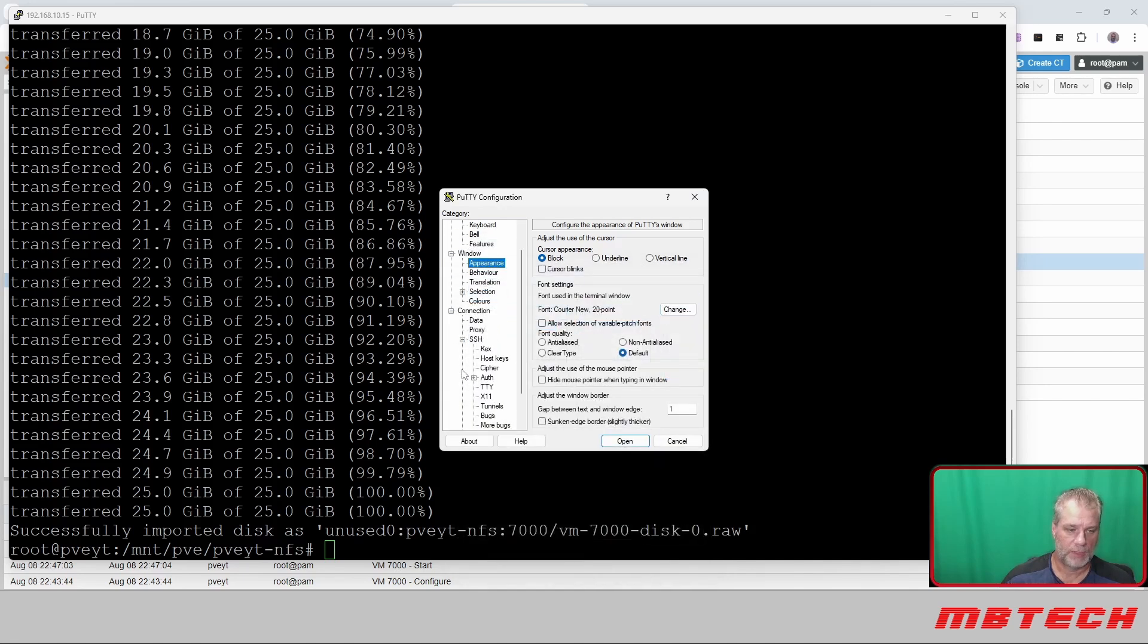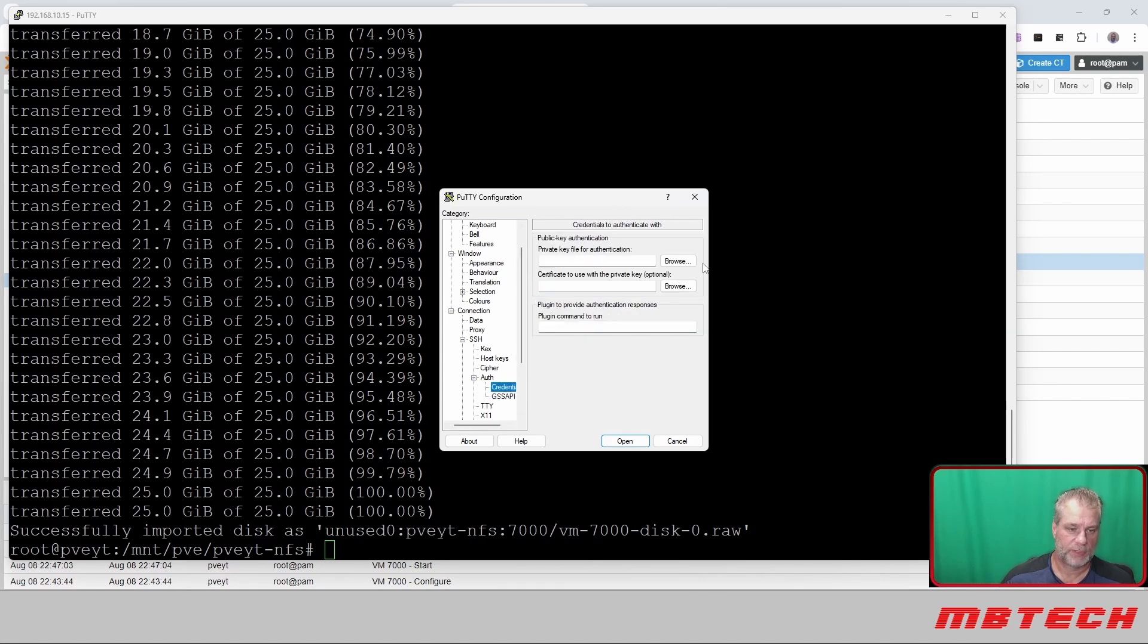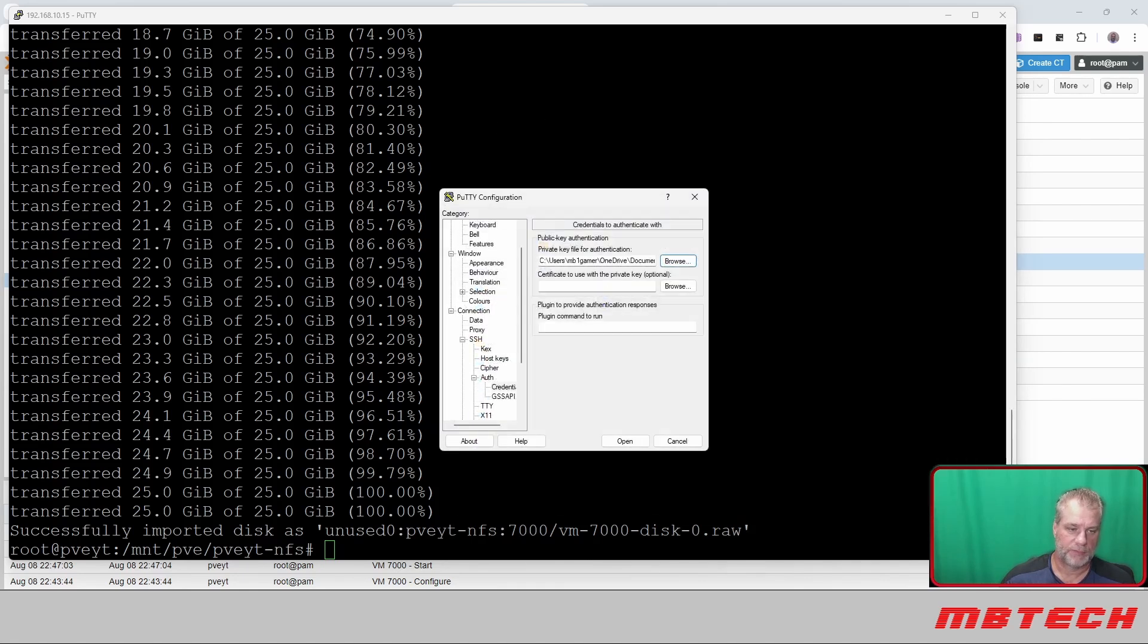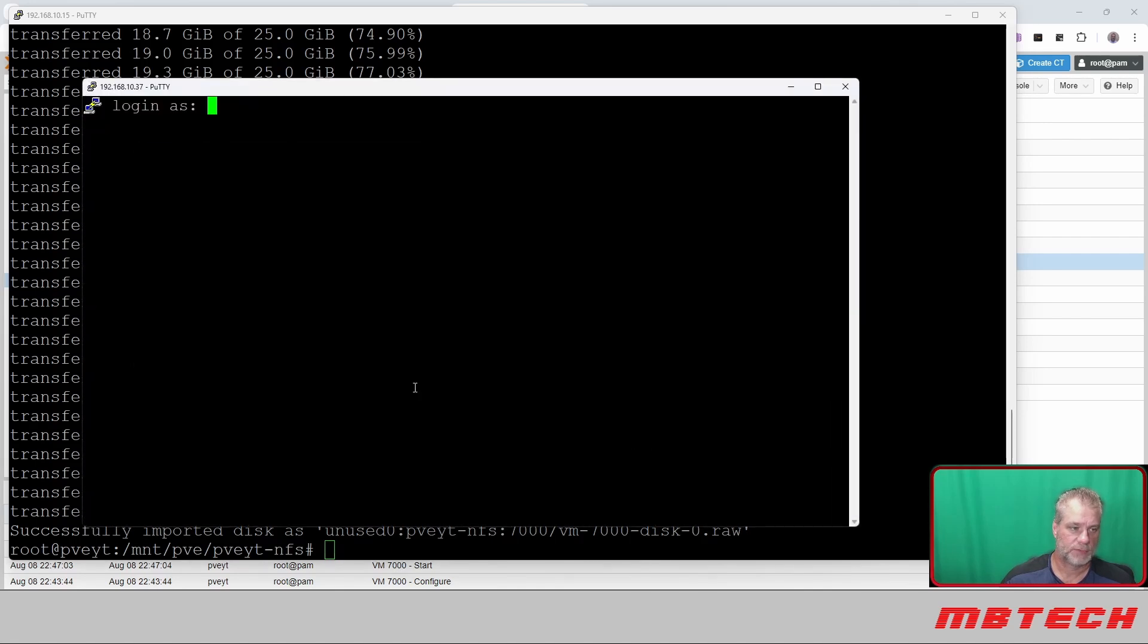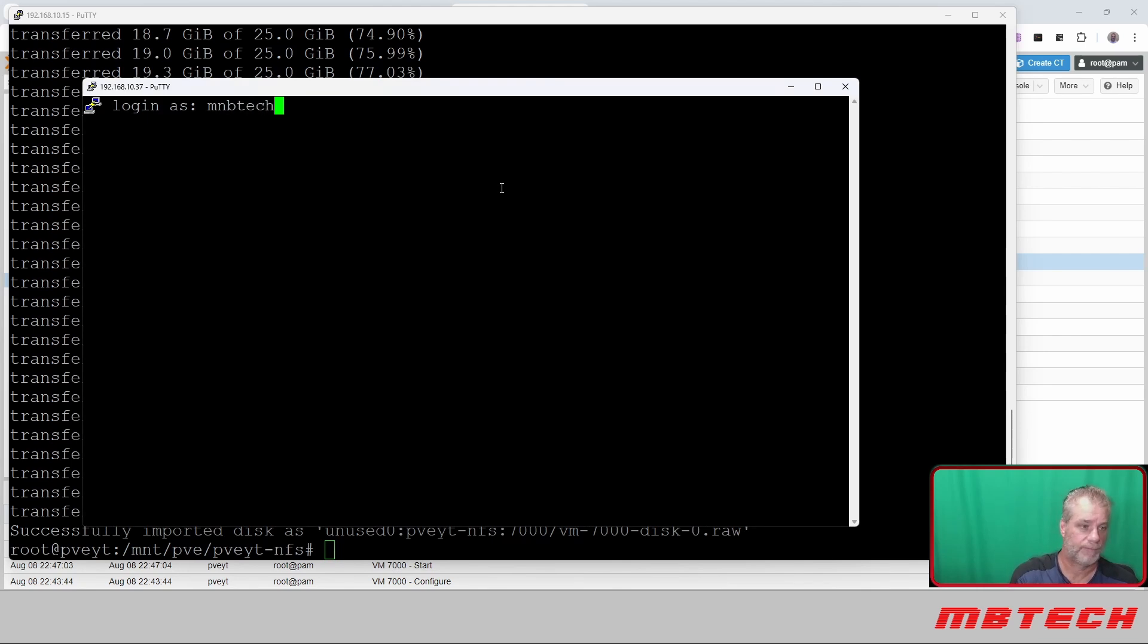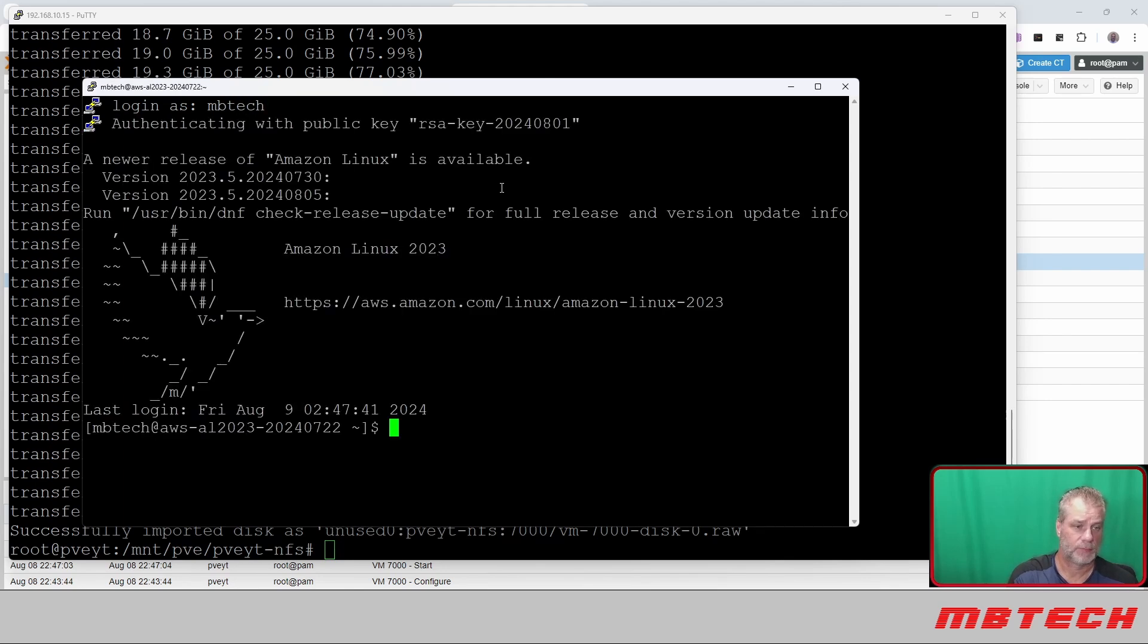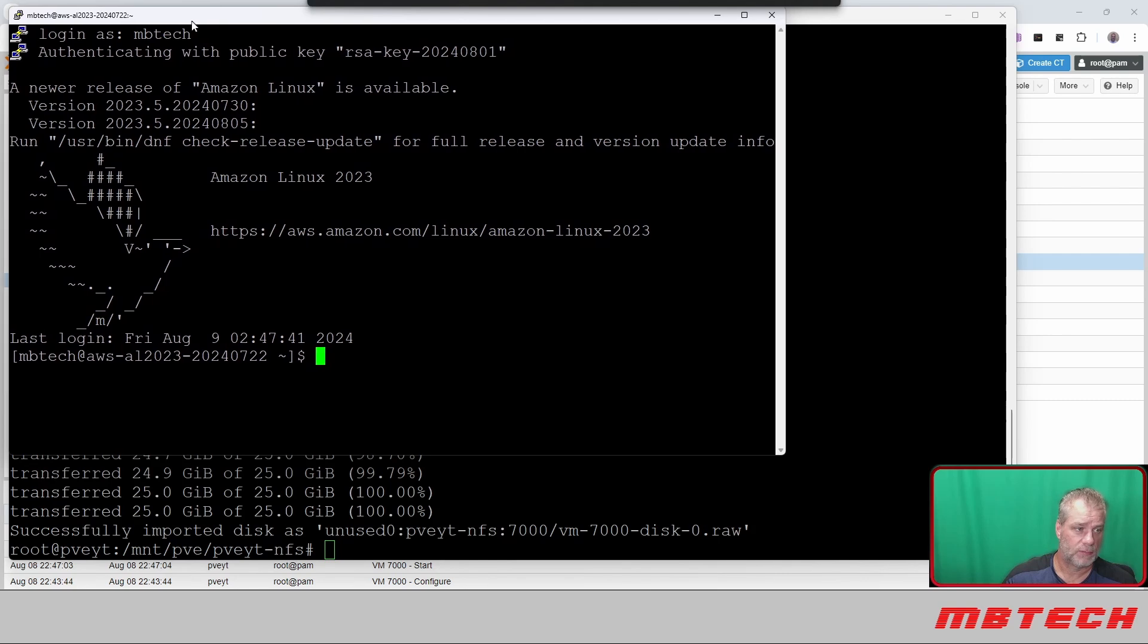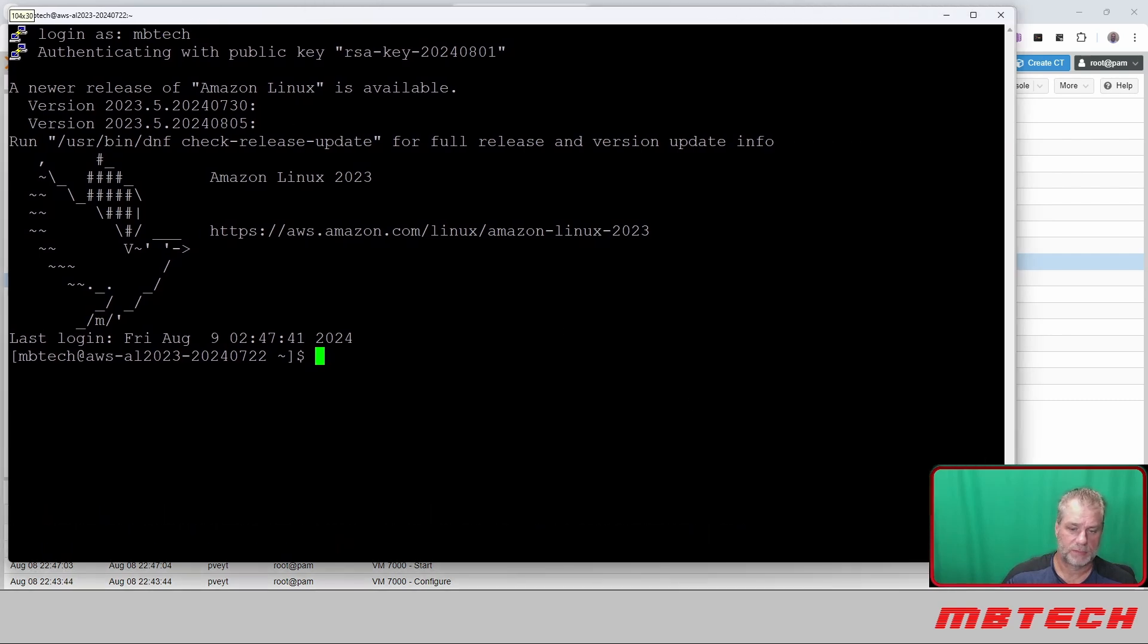Next thing from that, I'm going to SSH in. We're going to pull in our private key and click over. Login is MBTech.